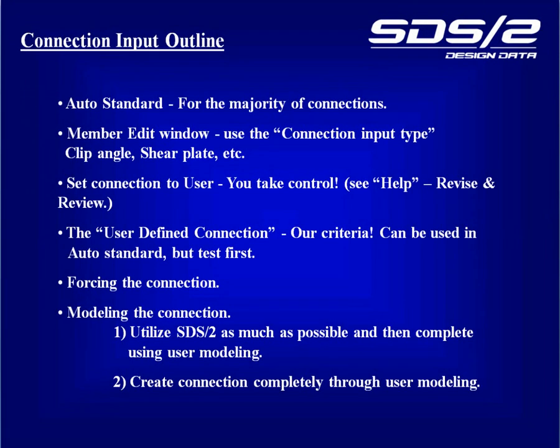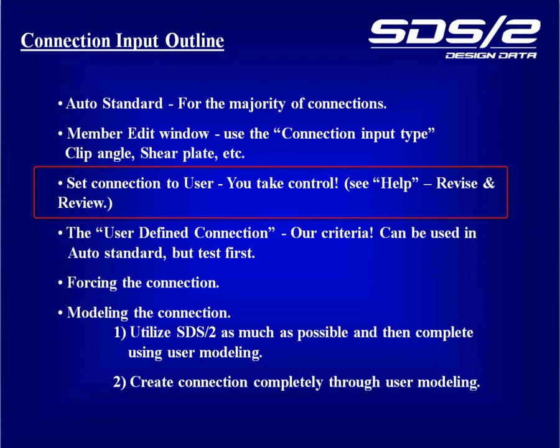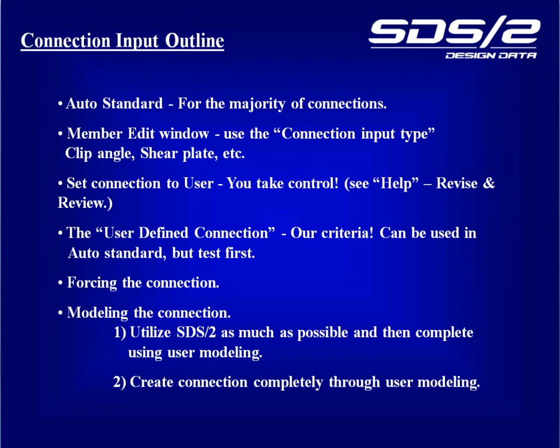In Lesson 12, Connections, Part 2, we finished with looking at the User Connection. Remember, this is when you're taking control away from the system and you are applying values on top of what the system determines. We're now going to move on to the User-Defined Connection.